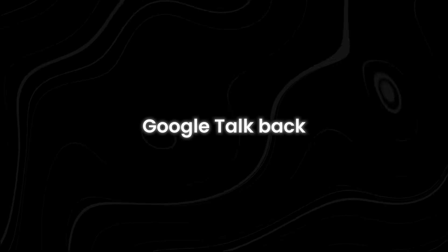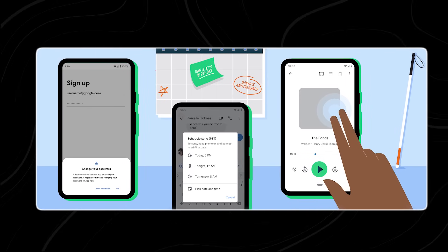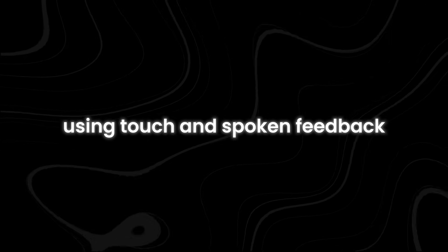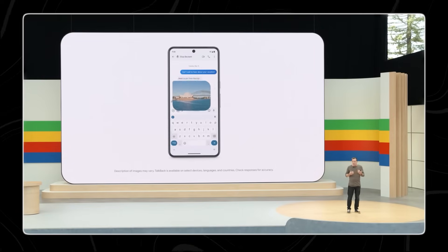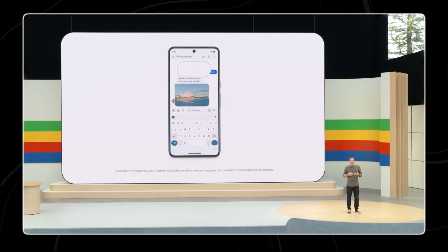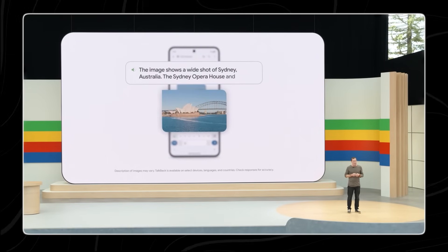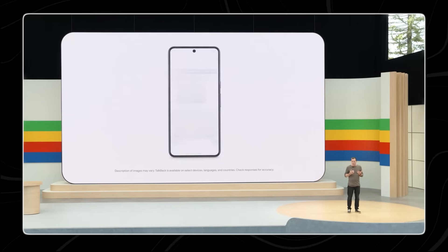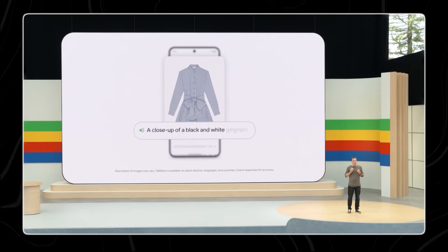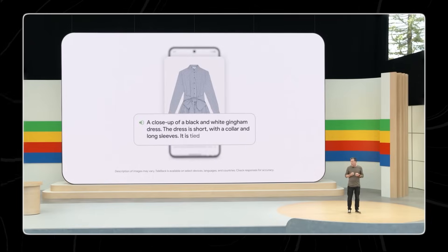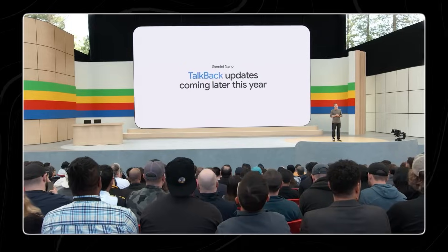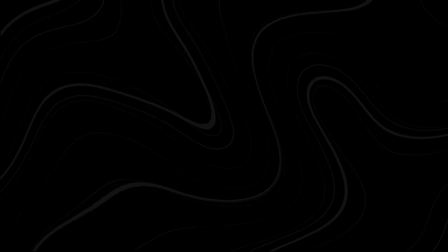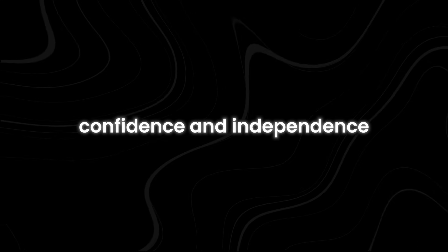Google Talkback. Several years ago, Google created Talkback, an accessibility feature designed to assist people in navigating their phones using touch and spoken feedback. Now, Google is enhancing this feature even further with the advanced capabilities of Gemini Nano. With Gemini Nano, when someone sends you a photo, you'll receive a more detailed and clearer description of what's happening in the image. Even better, Gemini Nano works even when you don't have an internet connection, ensuring that you can still access important information, even in offline situations. These upgrades to Talkback will be available later this year, making it even easier for people with visual impairments to use their phones with confidence and independence.